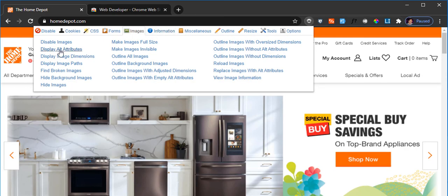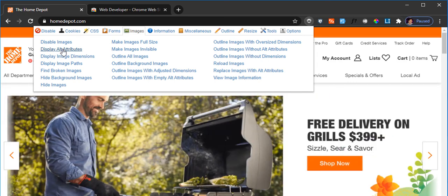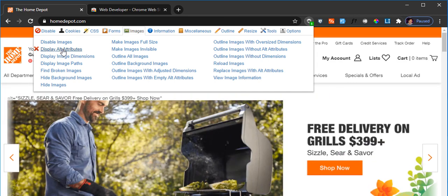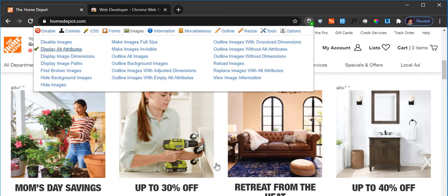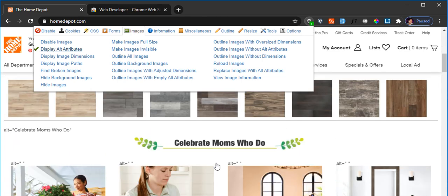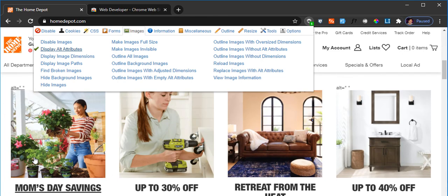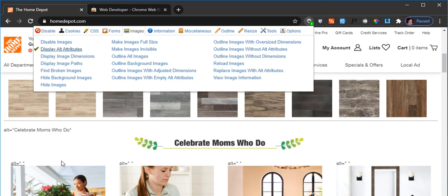You can play around with it. You can see, let's say, display alt attribute. So some have the alt attribute showing, some do not. For example, this image does not have any alt attribute, so it is showing as null value.